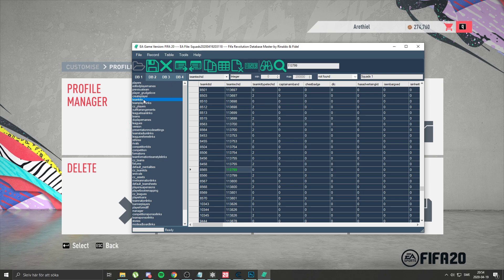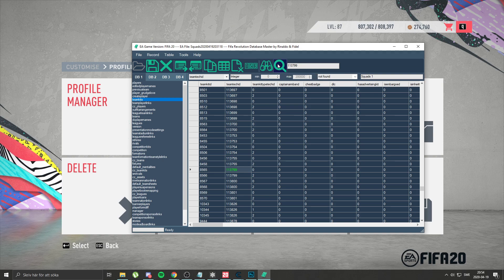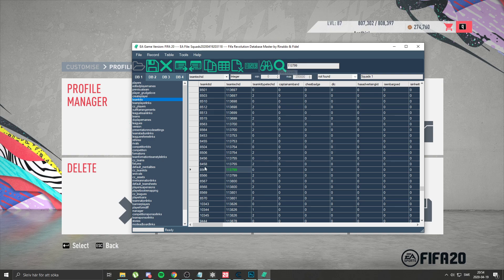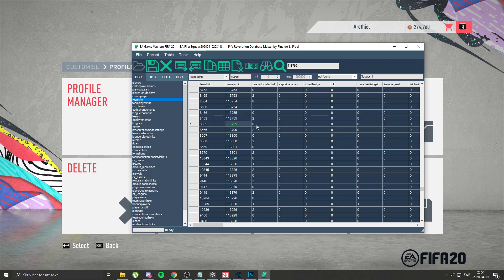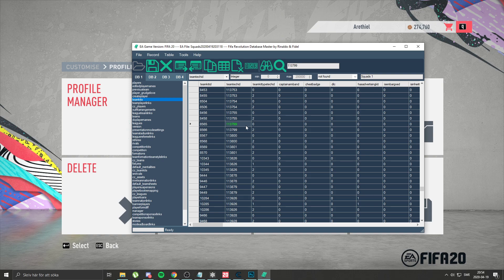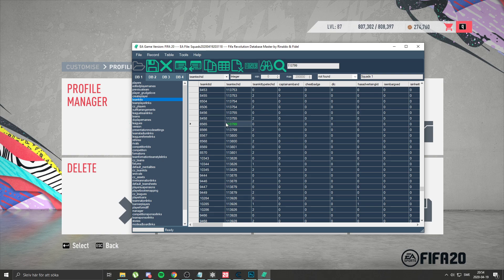So teamkits team tech ID 113799, and then use this find exactly. Don't press enter like me before because it won't work. So use find exactly and then you'll find this. And remember to change zero because you have 113799 zero home and goalkeeper kit, so change zero one.